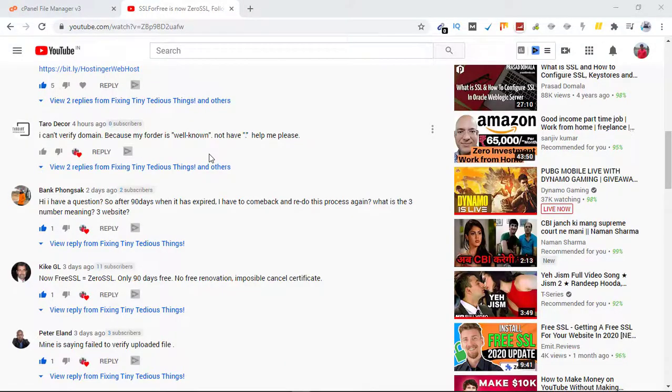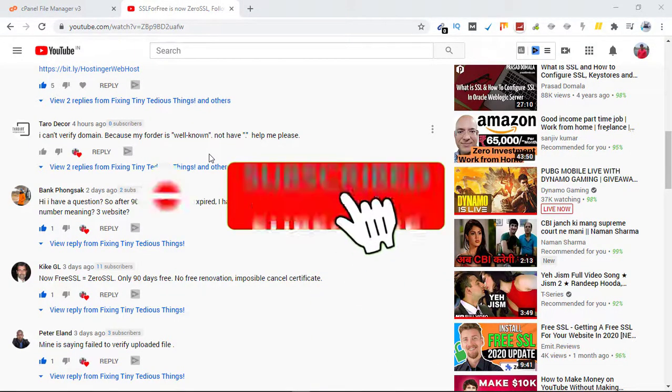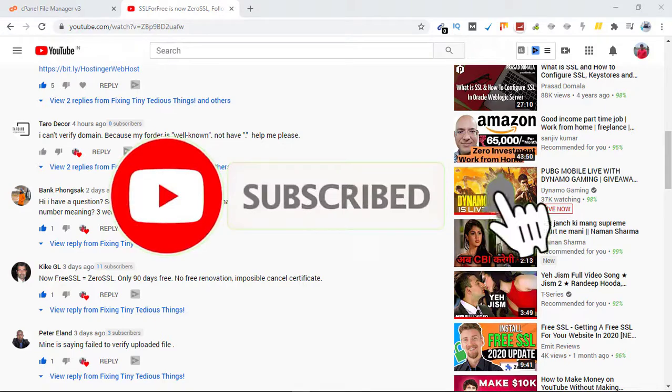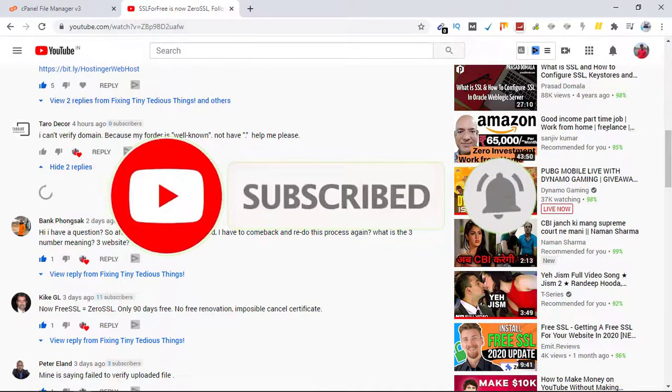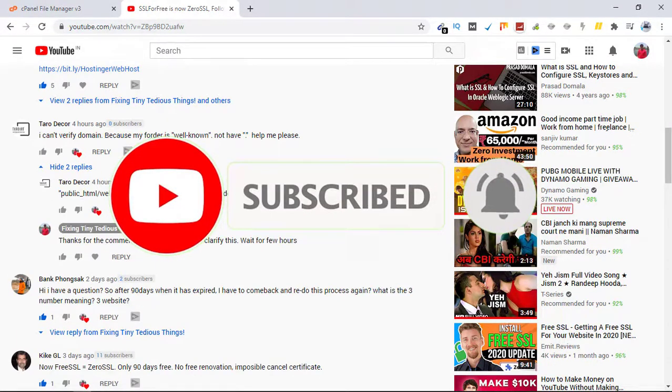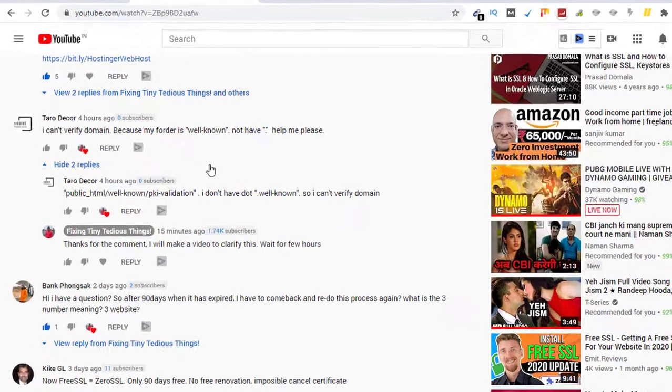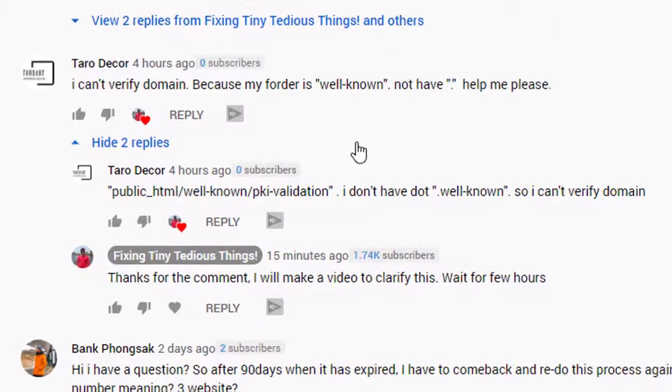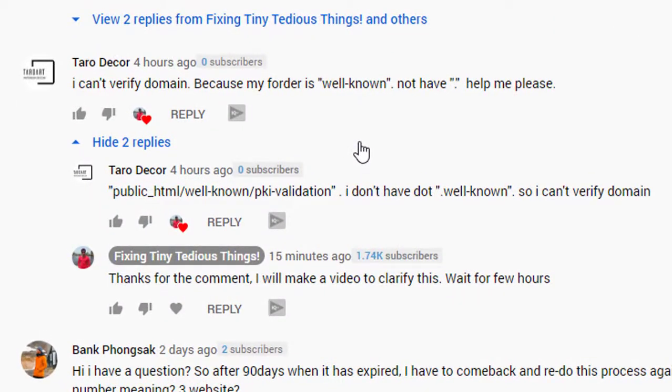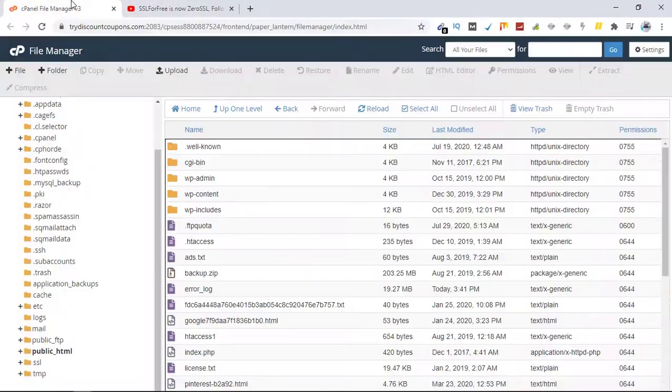Hello everyone and welcome back to Fixing Tiny Tedious Things. In this video I'm going to cover one of the questions asked by my subscriber. He has been trying to install an SSL certificate on his domain but is not able to find the folder dot well-known.